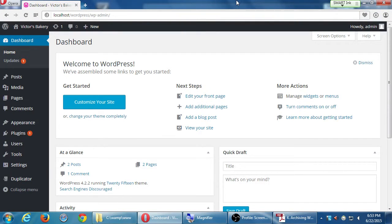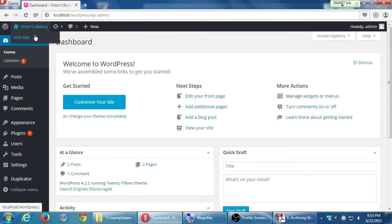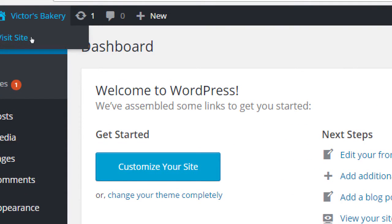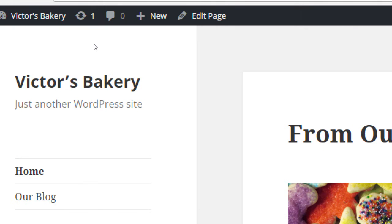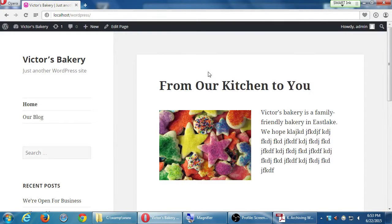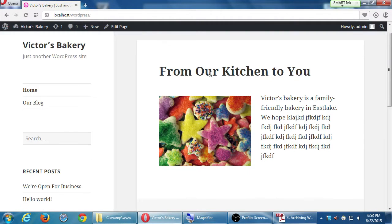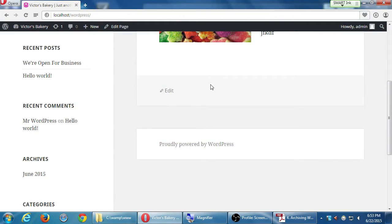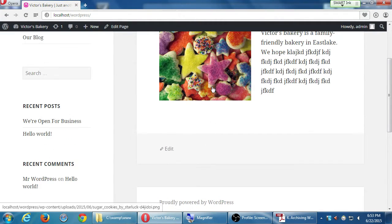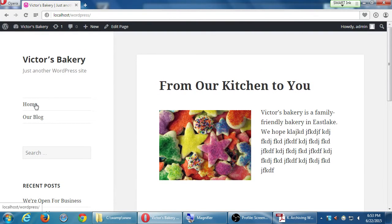At this point we've got our site that we were able to resurrect. I'm going to take a quick look at it again under Visit Site because a whole week is a long time — I don't remember what we did — so I'm going to go back to Visit Site briefly to see what we've got.